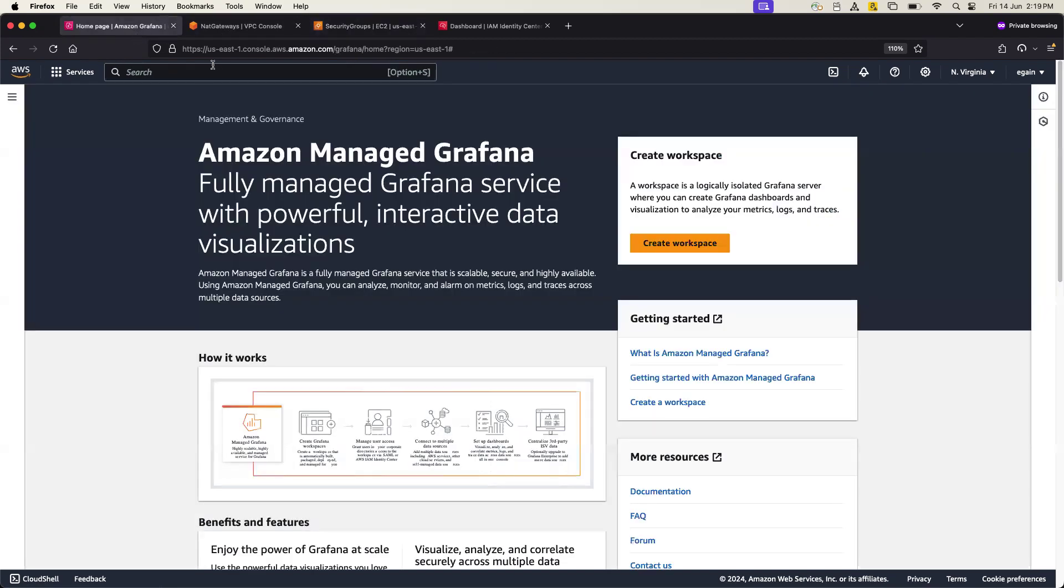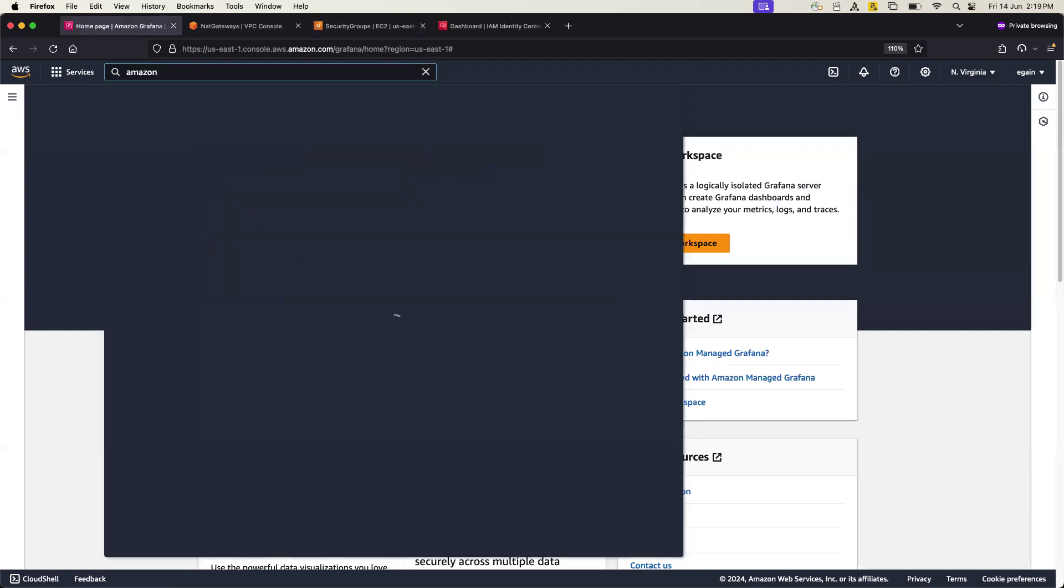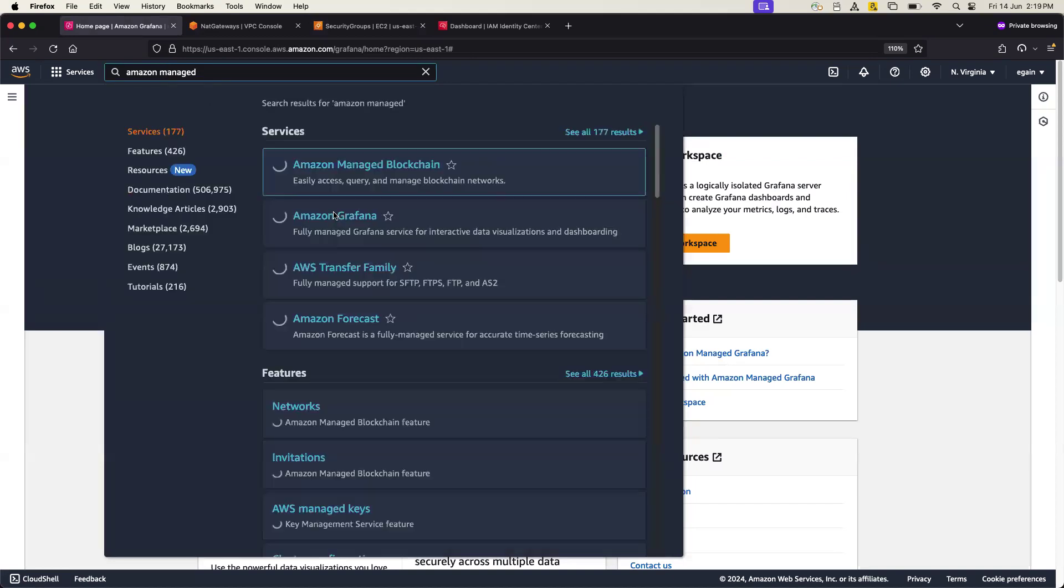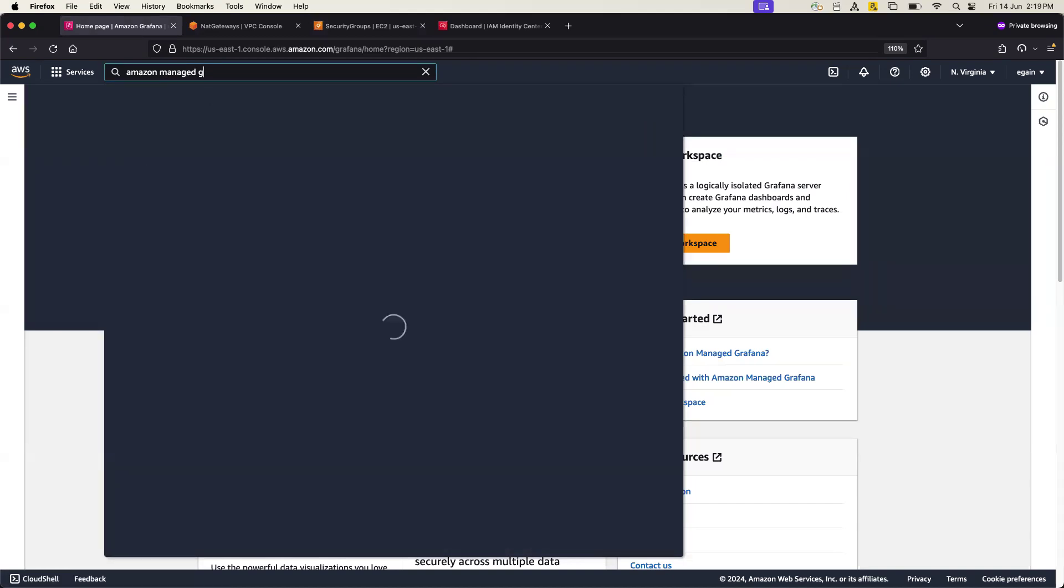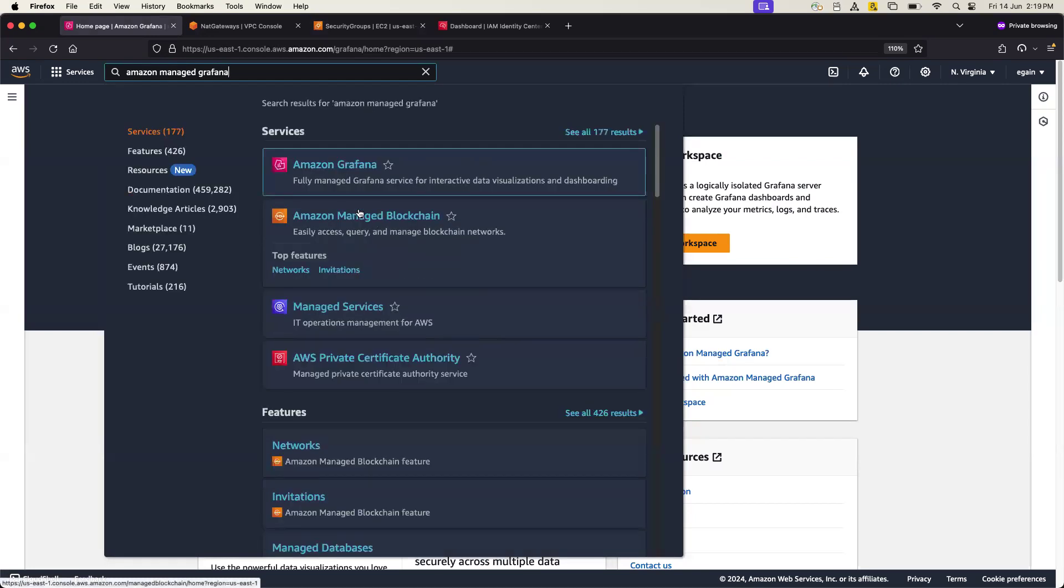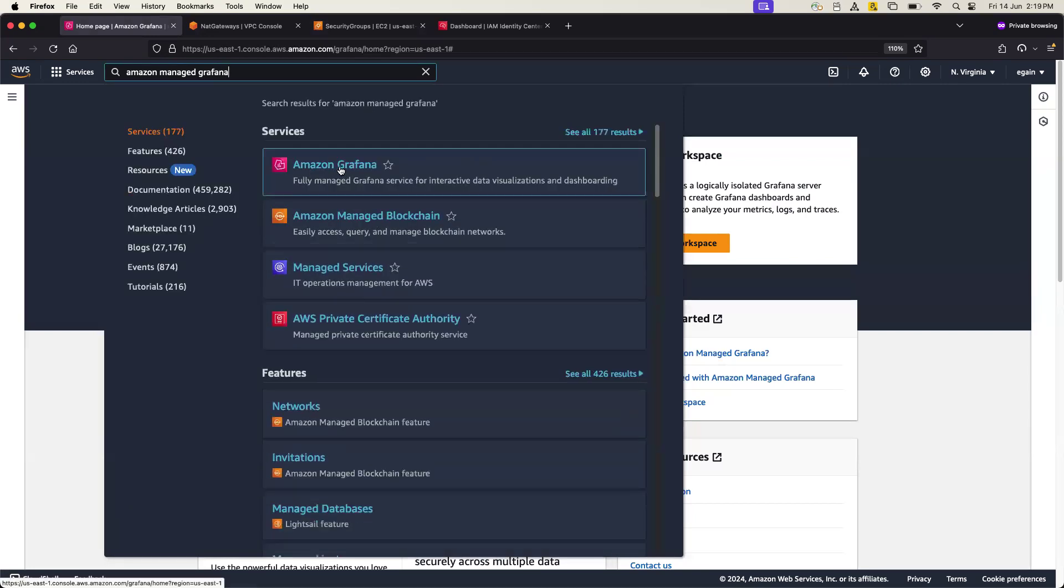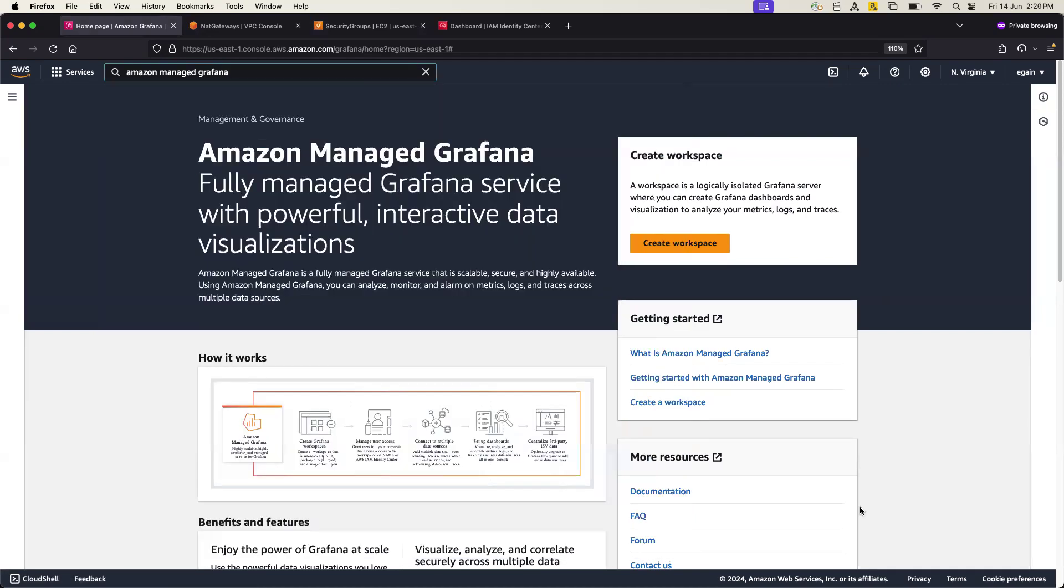Okay, so now in the search you simply type Amazon Managed Grafana, and you land on this Amazon Managed Grafana page.